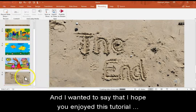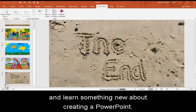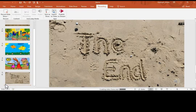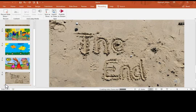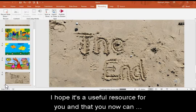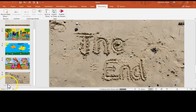And I wanted to say that I hope you enjoyed this tutorial and learned something new about creating a PowerPoint as a downloadable video that you could share with anyone. I hope it's a useful resource for you and that you now can go ahead and make lots of stories and tutorials to share with others.